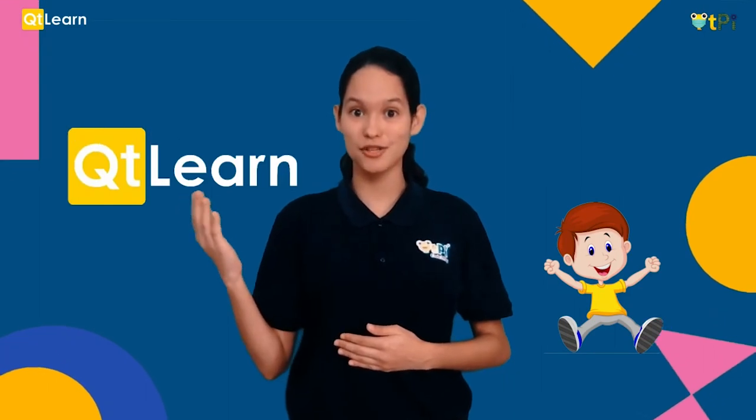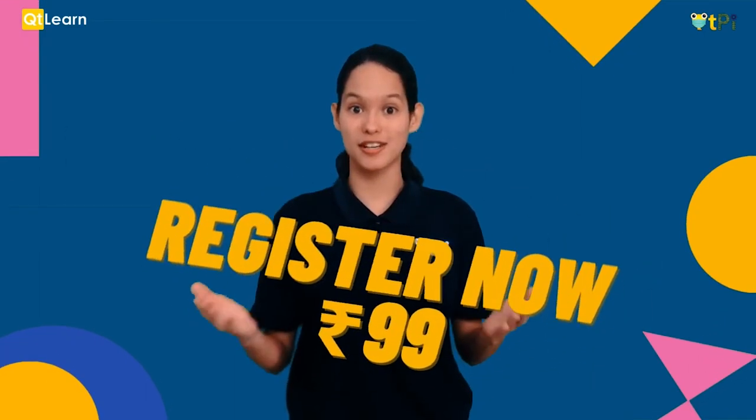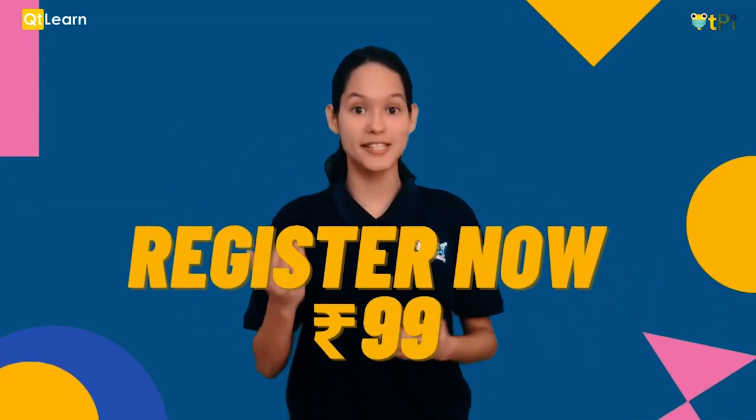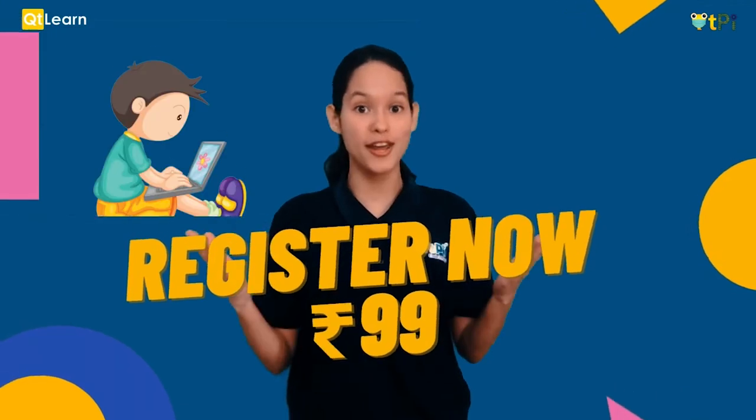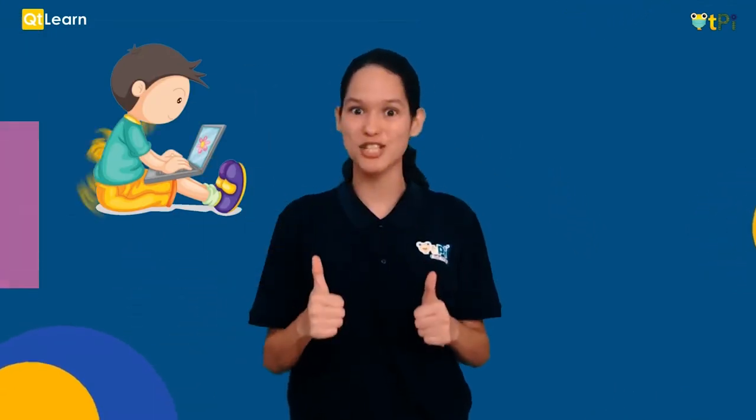Do you want to have a quick peek into our Qt Learn classrooms? Here's your chance. Register now only for Rs.99 and see how coding can be so much fun.